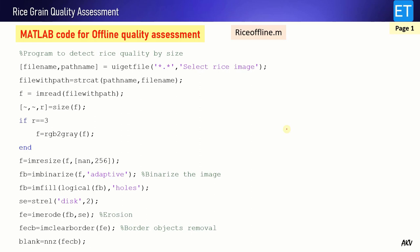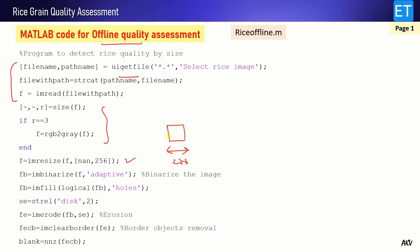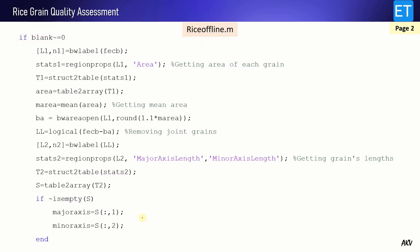Now let's come to the MATLAB code for offline quality assessment. First we read the image with uigetfile — a system dialog box appears where you select your image. Then we check whether the image is grayscale or color: if it is RGB, we convert it to grayscale. Then we resize the image to a width of 256 — all images are resized to this width irrespective of height; height can be variable but width is fixed. Then binarization is done using adaptive binarization, then morphological hole filling is performed, then the structural element of type disk with radius 2 is defined, erosion is completed, and border objects are cleared.